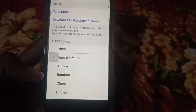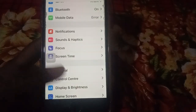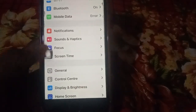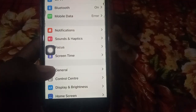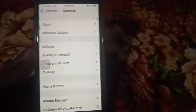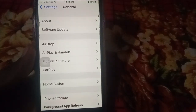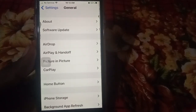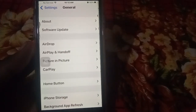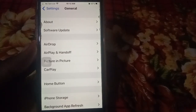Another solution is to update your iOS version. Open Settings, click on General, then click on Software Update. If a new iOS version is available, download and install it on your iPhone, and your problem should be fixed.